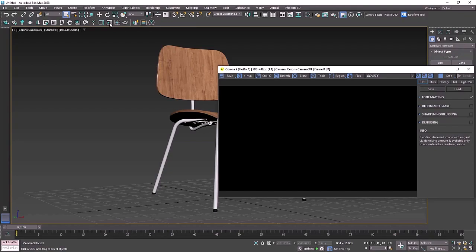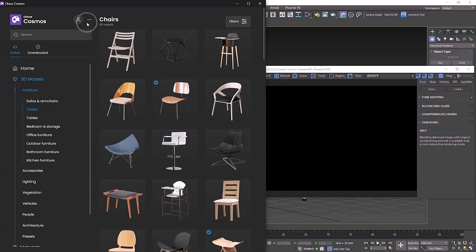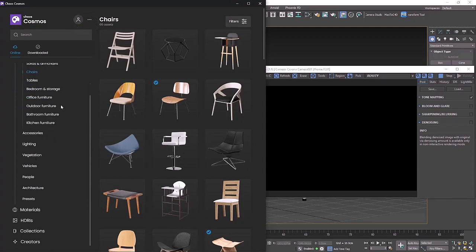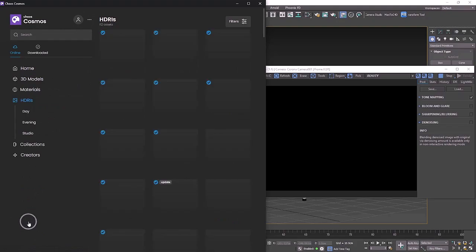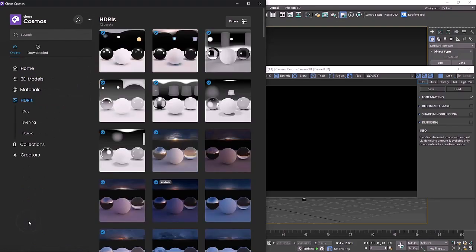There's a few ways we can light a scene but for this studio let's use an HDRI. We're going to open up Cosmos and if we scroll down you'll find HDRIs in here. HDRI stands for high dynamic range image and they're usually 360 degrees and contain lighting information that can be used to light our scene.